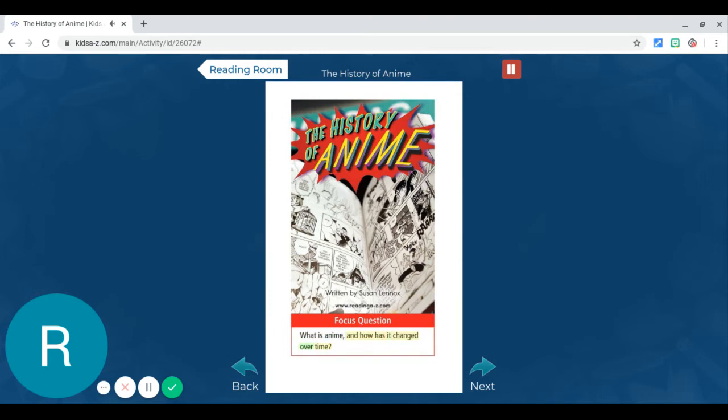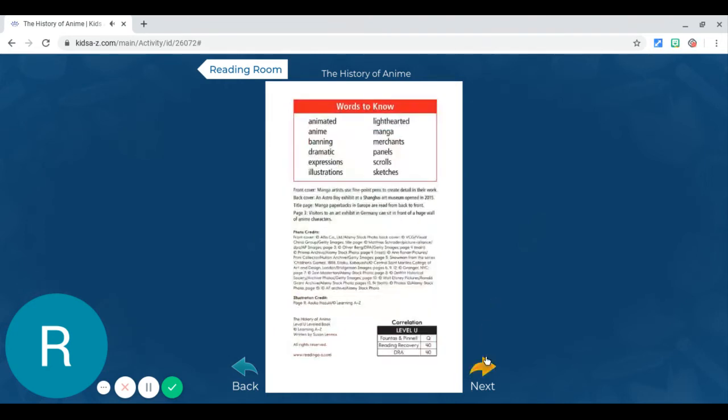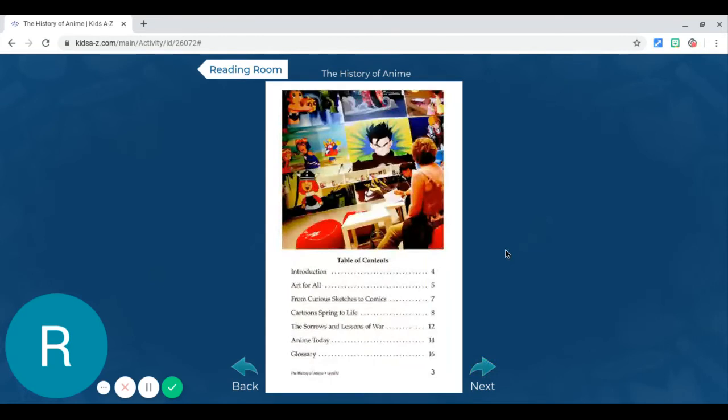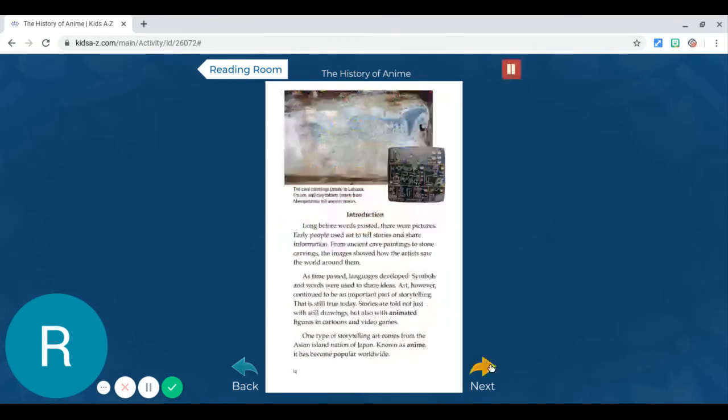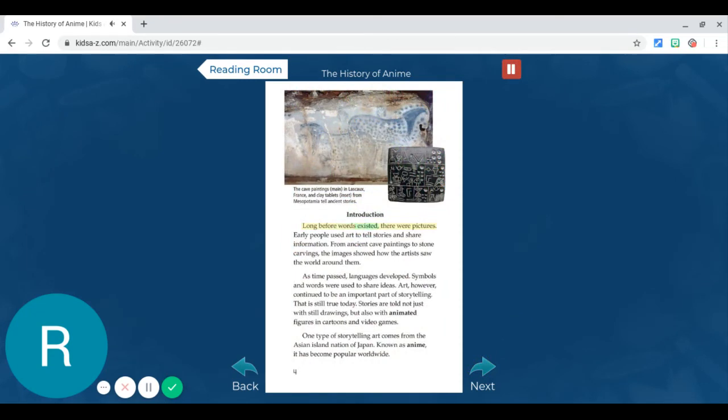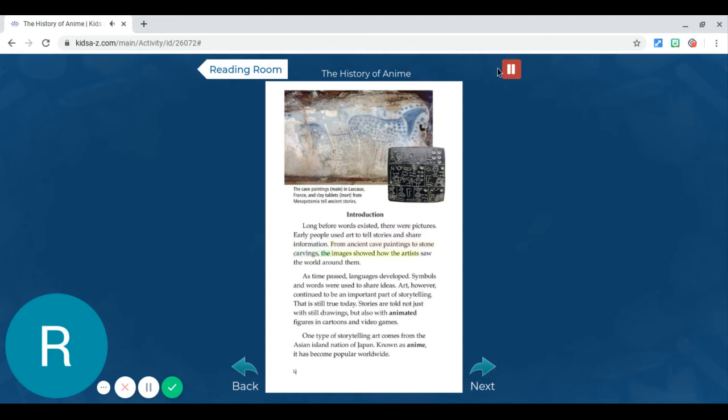So now it turns the page for you. If you want to skip pages, you can go ahead and do that. 'Long before words existed, there were pictures. Early people used art to tell stories and share...' I'm going to pause it for a second. Now what I love about this is...